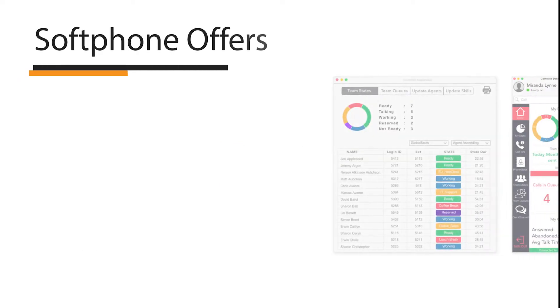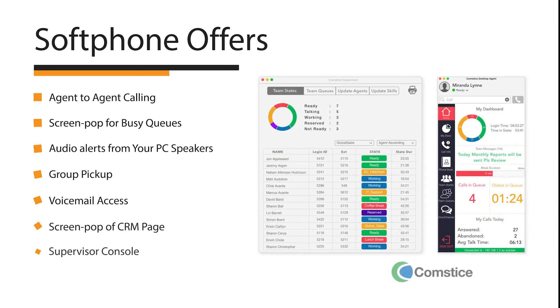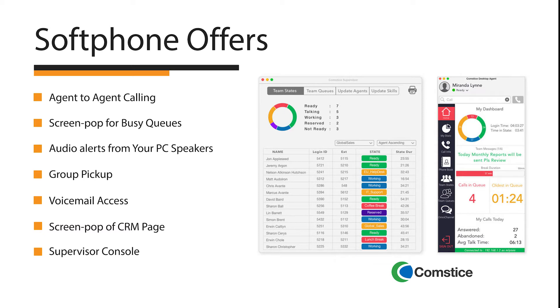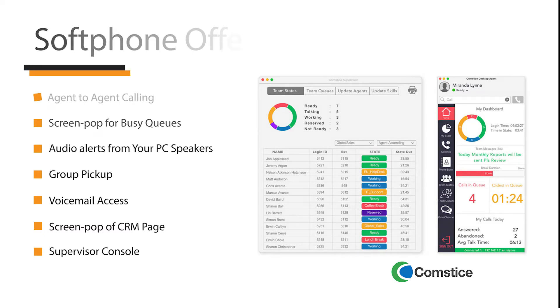Features include agent-to-agent calling, screen pop for busy queues, audio alerts from the speaker, voicemail access, screen pop of the CRM page, and supervisor console.